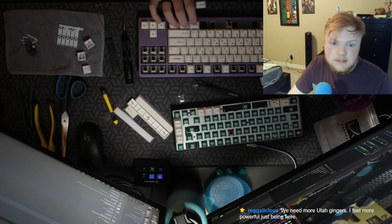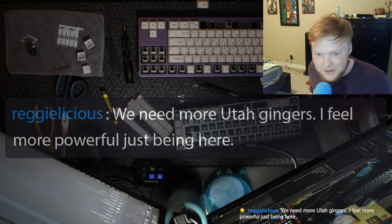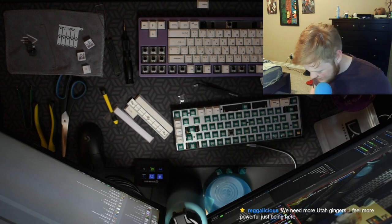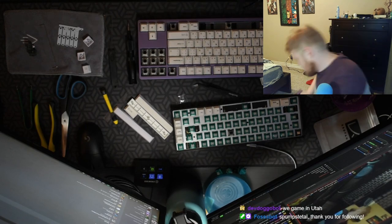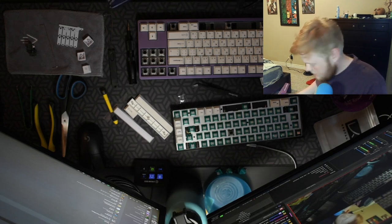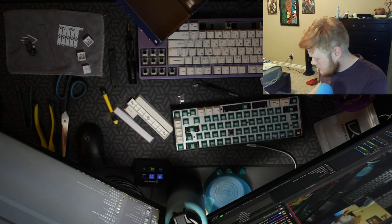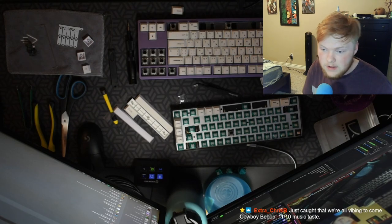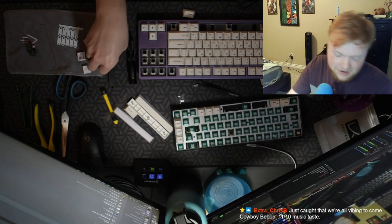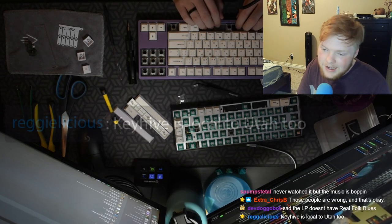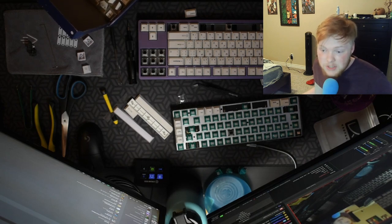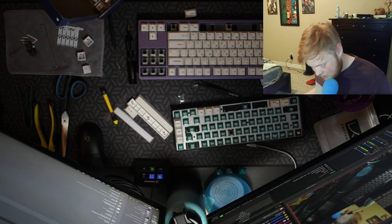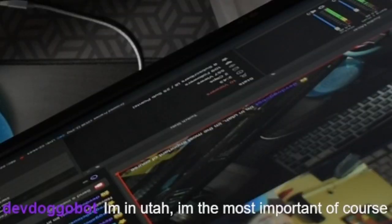I'll fix that in a second because that does not look right. More Utah gingers feel more powerful just being here. Yes. Are you our fellow soul sucking ginger? Someone say Utah. Utah. Utah gamers rise up. This is a cheap keyboard or key set that I found off of Amazon. So don't mind its inconsistencies and incompatibilities. As we know, I cannot do a space bar. For Cowboy Bebop, 11 out of 10 for music taste, dude. It is great music. Key hive is local to Utah too. I saw that. Yeah. And Neflok photographer, graphic designer for NovelKeys, dude. That's so cool.